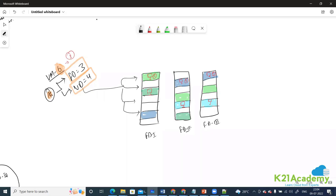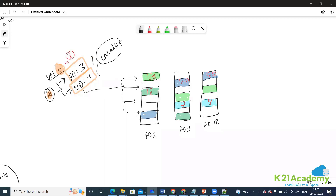Now try to create a combination where if any one update domain or any one fault domain goes down, you still have at least one server up and running for your application. If fault domain one goes down, fault domains two and three are up. If this particular update domain goes down, five servers are still up. This is how you achieve local high availability using an availability set.